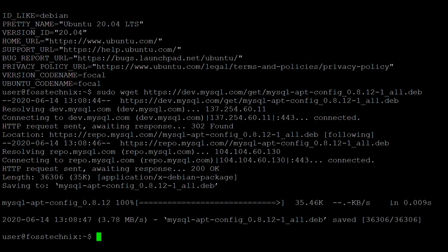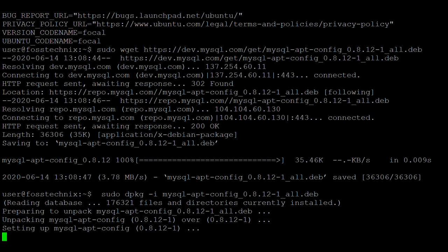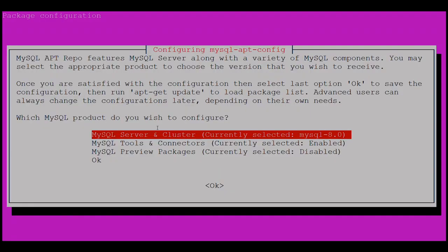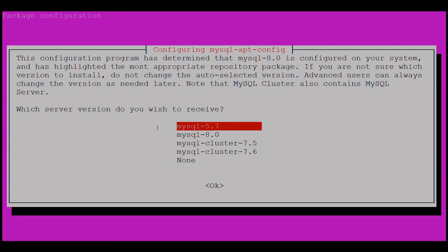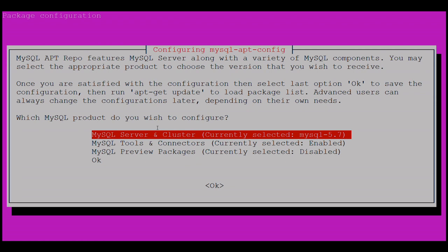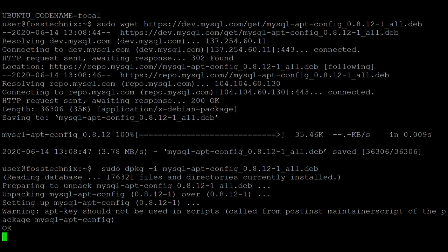So first, download the MySQL APT repository for Ubuntu. It's downloading. Next, install this APT package. Here it is asking to select the MySQL server, so click on the first option, then you have the option to select MySQL 5.7. Click on OK.